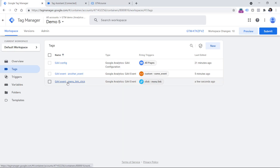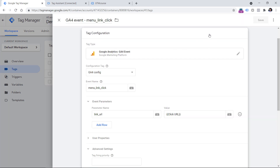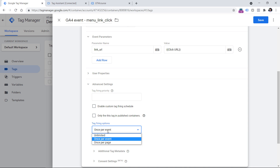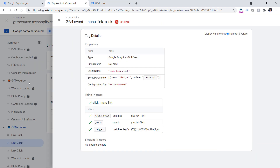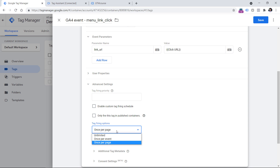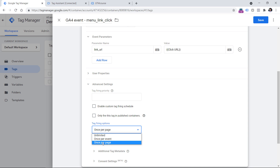In the tag's advanced settings, there is a 'tag firing options' setting. By default, all tags are set to fire once per event — so if three clicks occur, the tag fires three times. However, someone may have configured the tag to fire only once per page. If three clicks all trigger the tag, it will only fire on the first click. That is exactly what we see here — the tag fired on the first click but not on the second or third, because it had already fired once per page. Evaluate whether you want to fire once per event or once per page based on your use case.